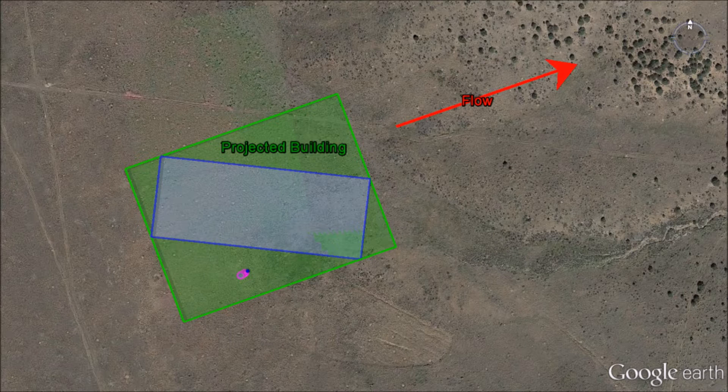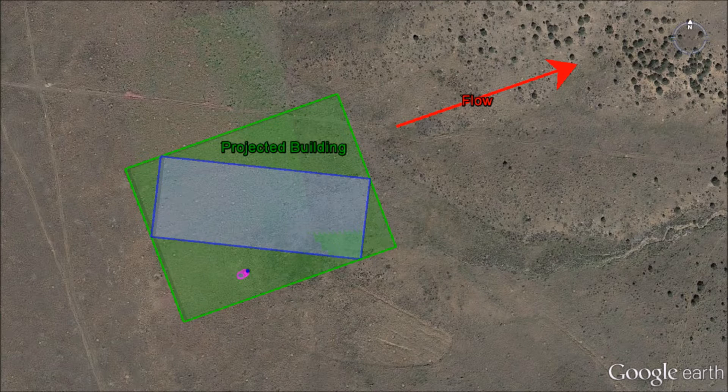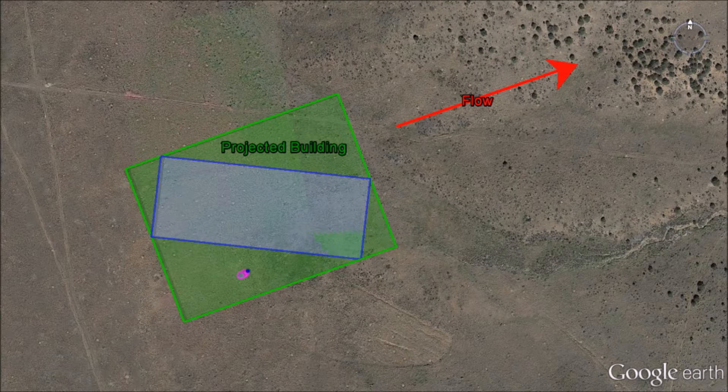For this situation, the projected building is shown in green. BPIP prime will use this building to calculate the building parameters.